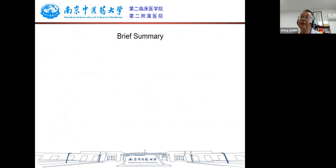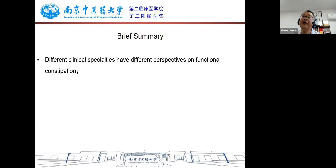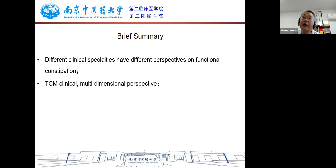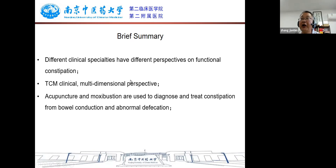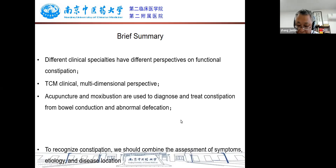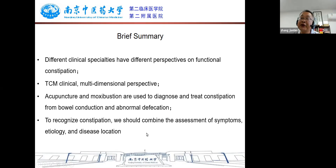In brief summary: different clinical specialists have different perspectives on functional constipation. From the TCM clinical perspective, acupuncture and moxibustion diagnose and treat constipation from the angle of bowel conduction and abnormal defecation. To recognize constipation, we should combine the assessment of symptoms, etiology, and disease location.